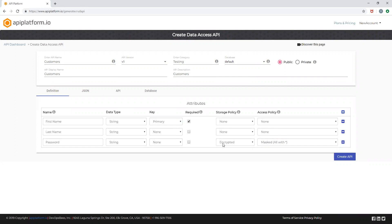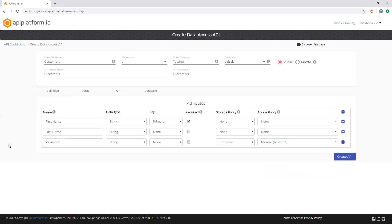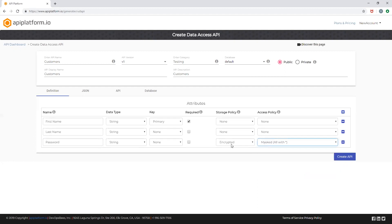You can also choose the storage policy to be encrypted and access policy to be encrypted, decrypted, or masked. Here I've selected the attribute password to be masked and encrypted as the storage policy.